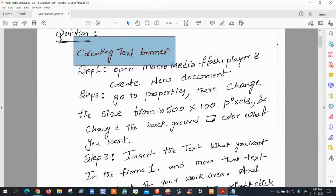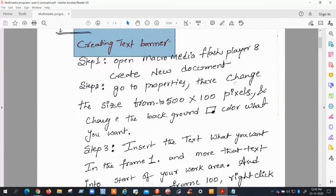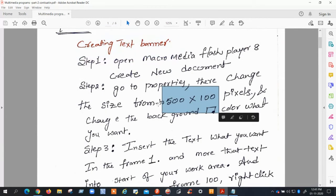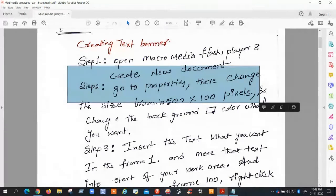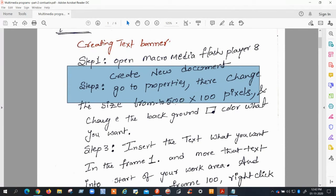First, open Macromedia Flash and create a new document. Go to Properties and change the size of your work area — this is important, as it determines how your text banner will look. The dimensions are 500 width and 100 height.